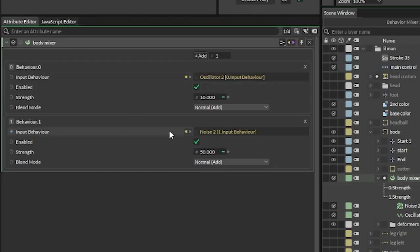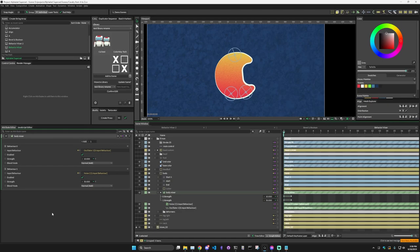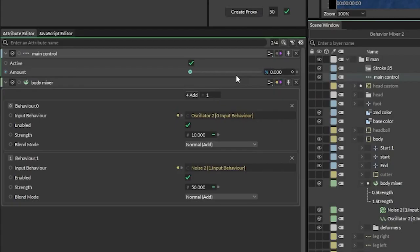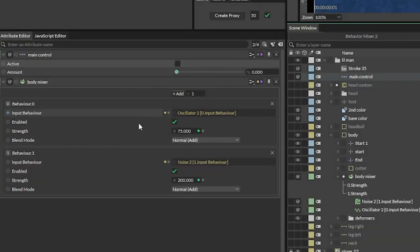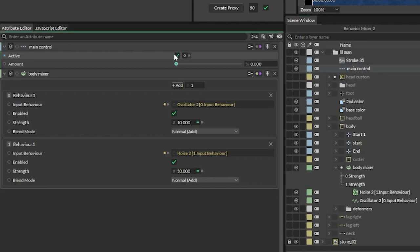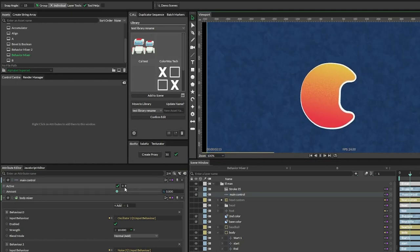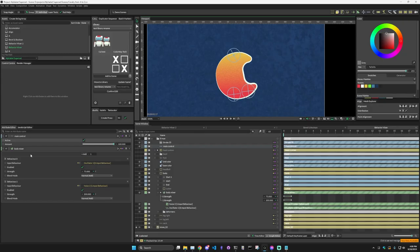Inside of this behavior mixer we have an oscillator and a noise as two separate inputs. Each behavior has a spot for an input, whether or not it's enabled, what the strength is, and what the blend mode is. Basically it takes the values from these two inputs and mixes them together. I've got keyframes on frame 0 and frame 1 connected to this animation control. On frame 0 the oscillator has a strength of 10 and the noise has a strength of 50; on frame 1 the oscillator has a strength of 75 and the noise has a strength of 200. So with the animation control connected to these, I can blend between those values — this is his idle animation at 0, and at the extreme it gets faster.